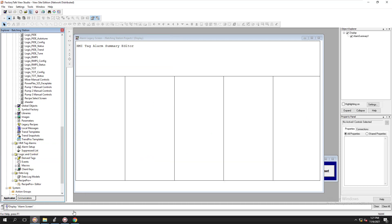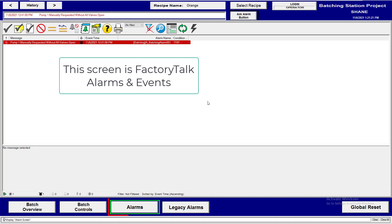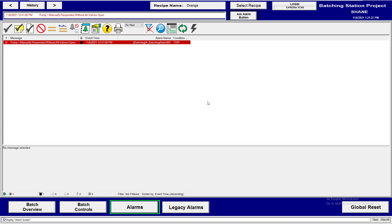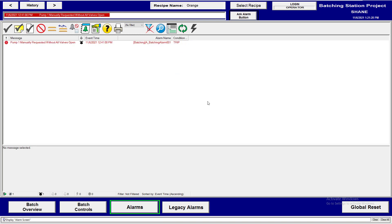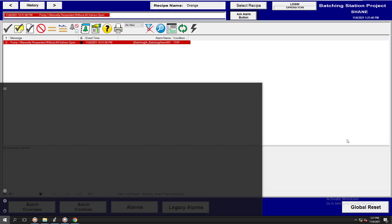As you can see from my videos, I've taught FactoryTalk Alarms and Events. The reason is because everything is moving forward, and I've taught this ever since FactoryTalk version 7. That's really the go-to. There are two different alarming structures you can use, and I'm going to show you the differences between them.